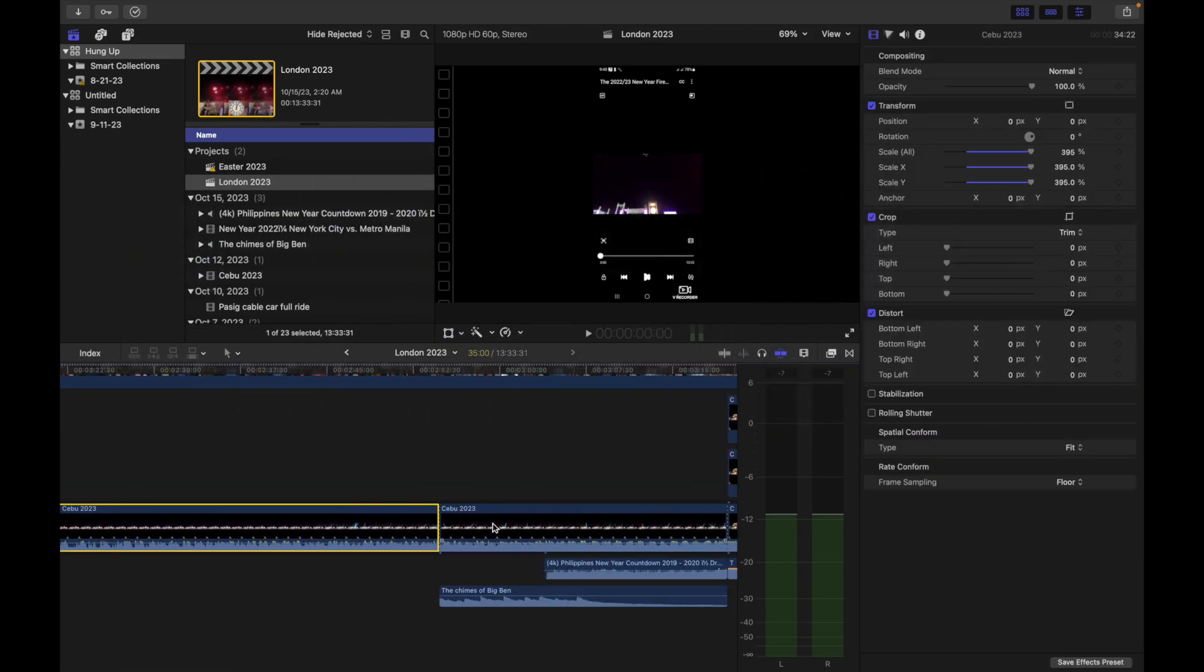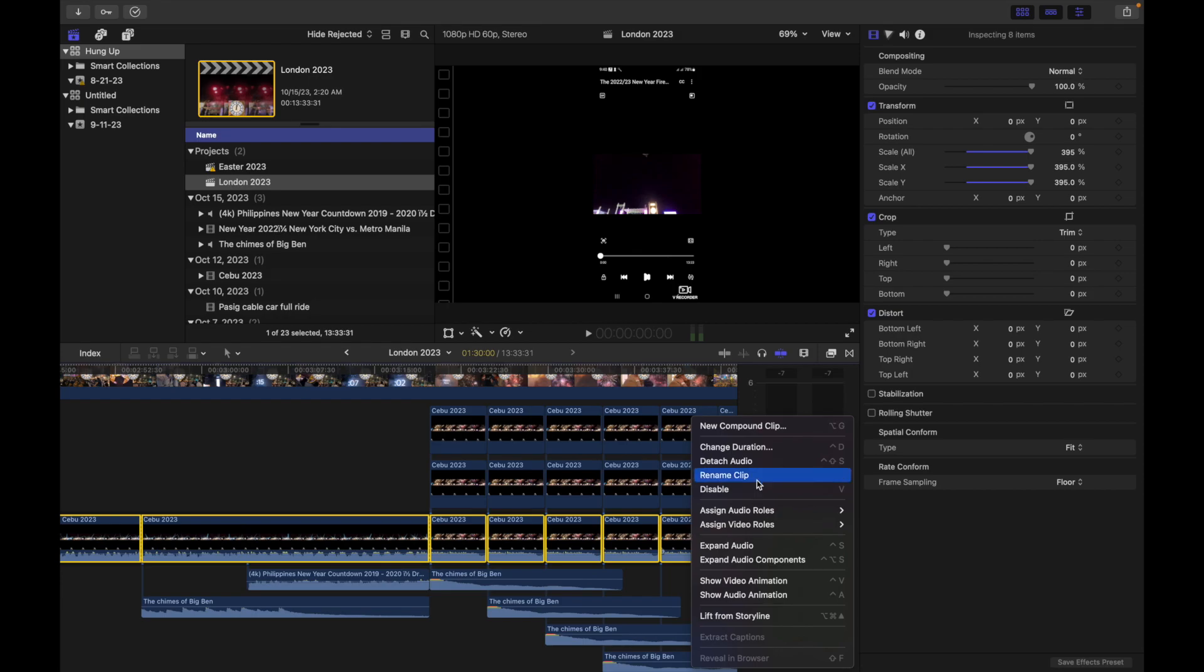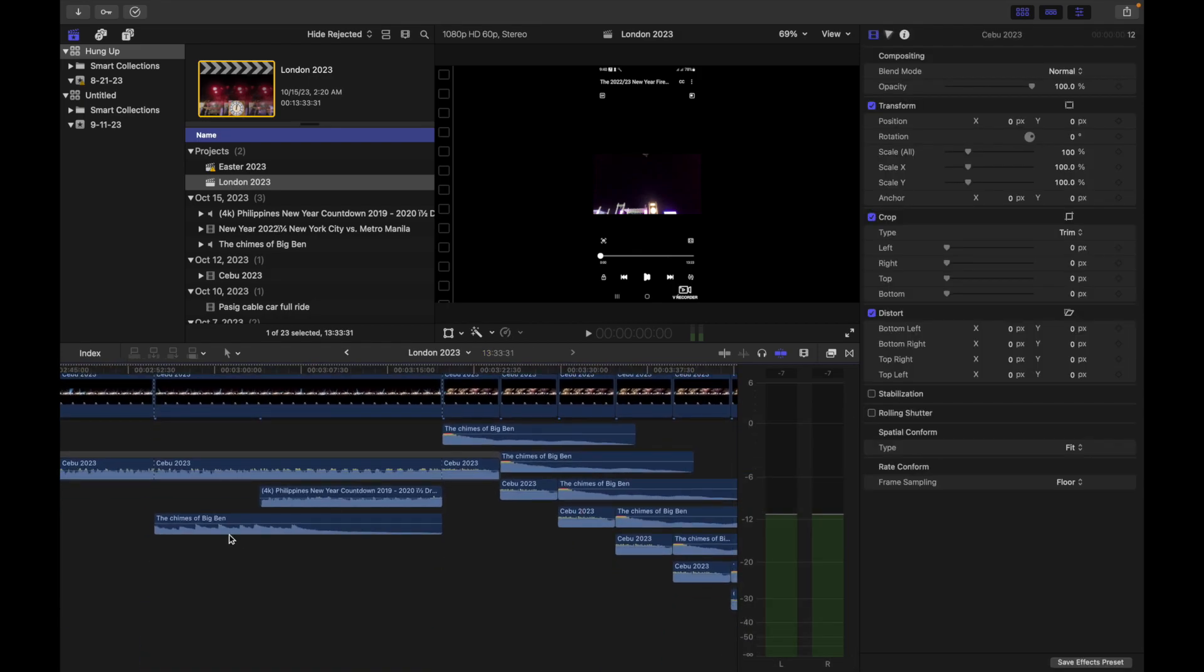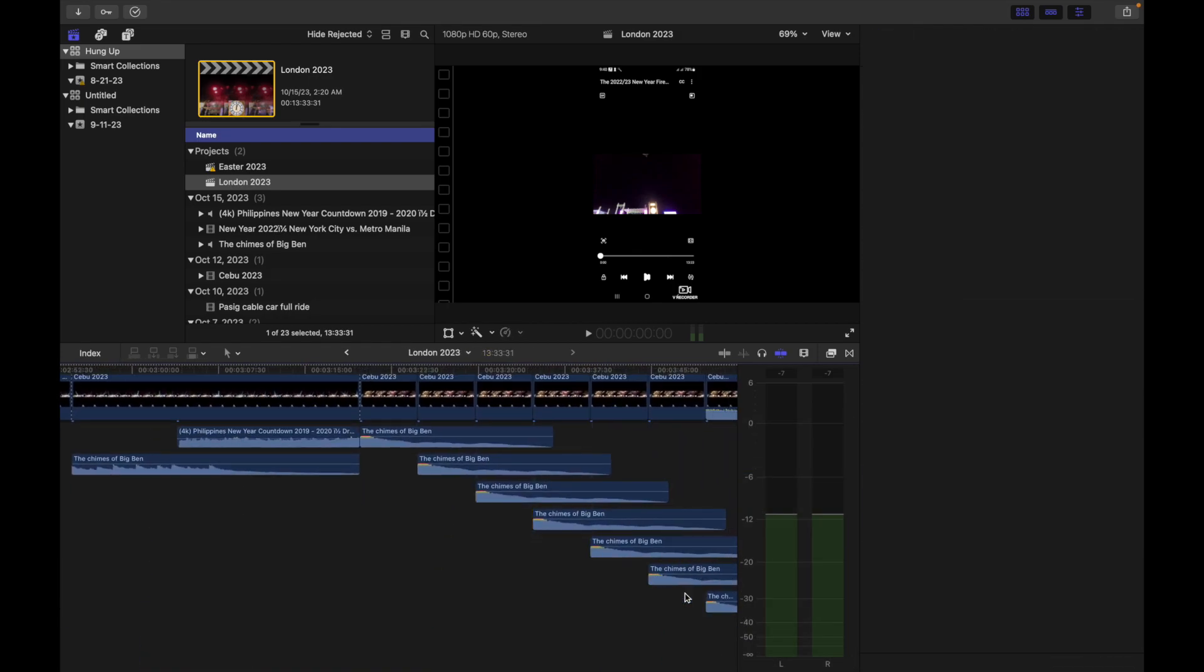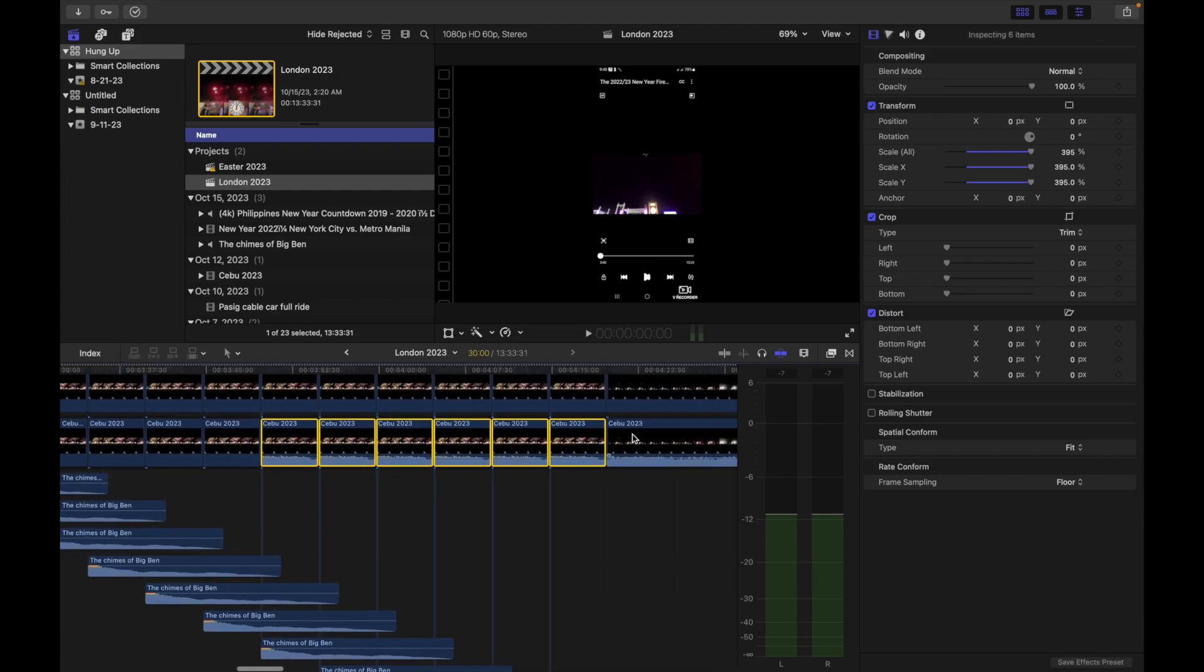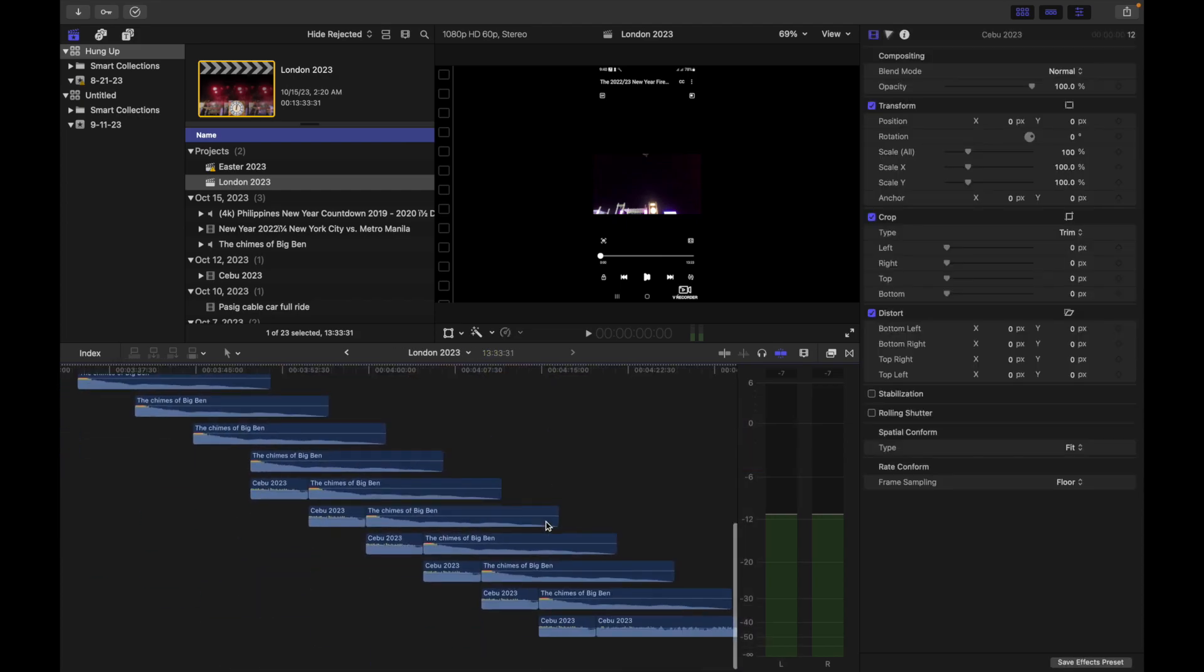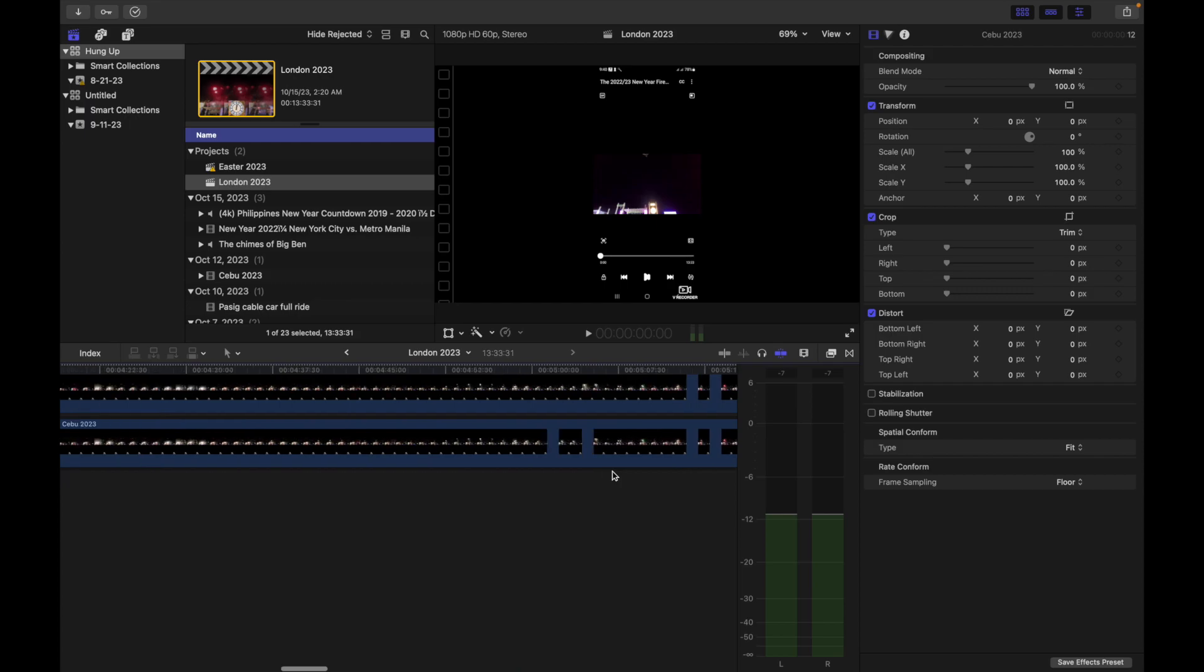We will replace the original sound with an acapella version so that only the voices will be heard. This is to avoid copyright infringement.